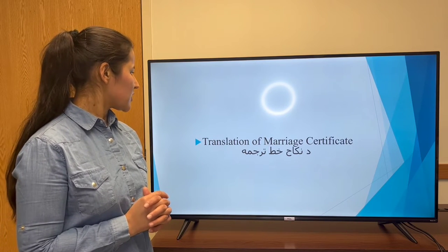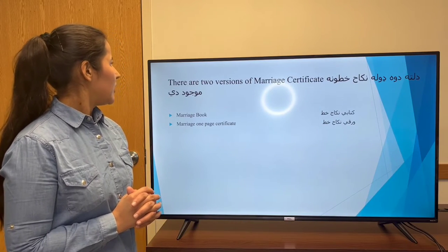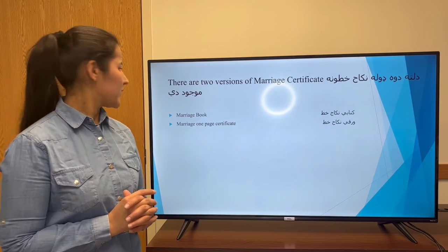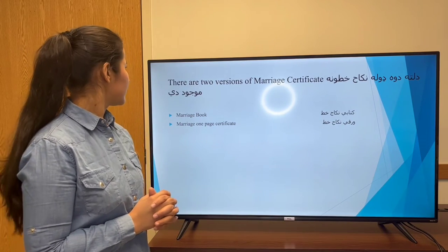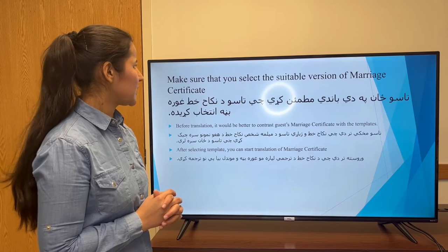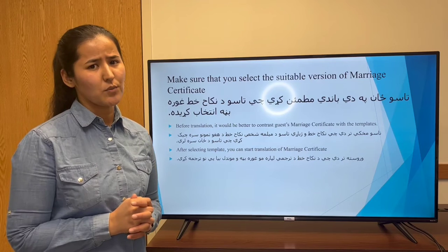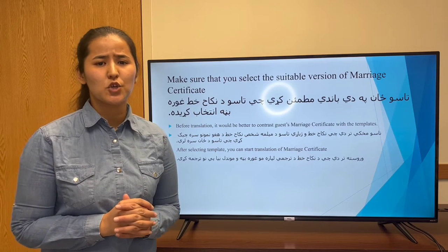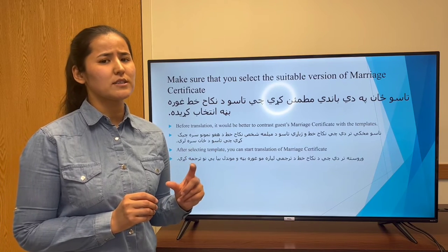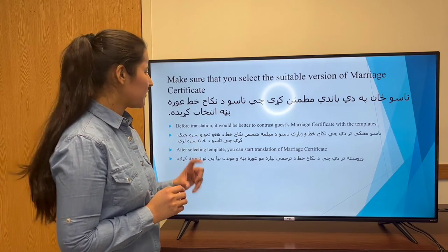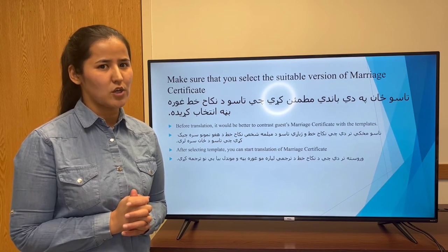Second, we have translation of marriage certificate. We have two versions of marriage certificate: the marriage book and the marriage one-page certificate. Make sure that you have selected the suitable version of marriage certificate before translating a document — the translator should confirm he or she selected the suitable template before starting translation.